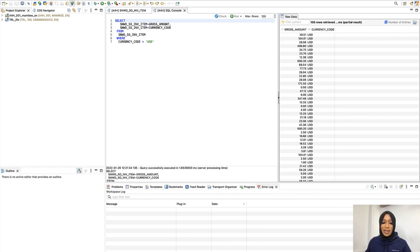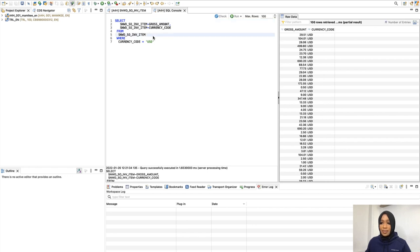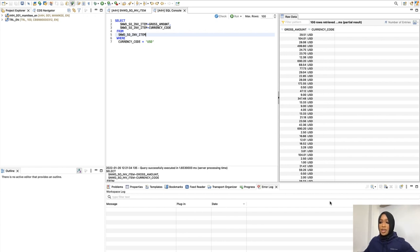We will now adjust the select statement to read the payment status of the order and the company name from the buyer. To do this, we will first add a JOIN condition for the table sales order inventory head.